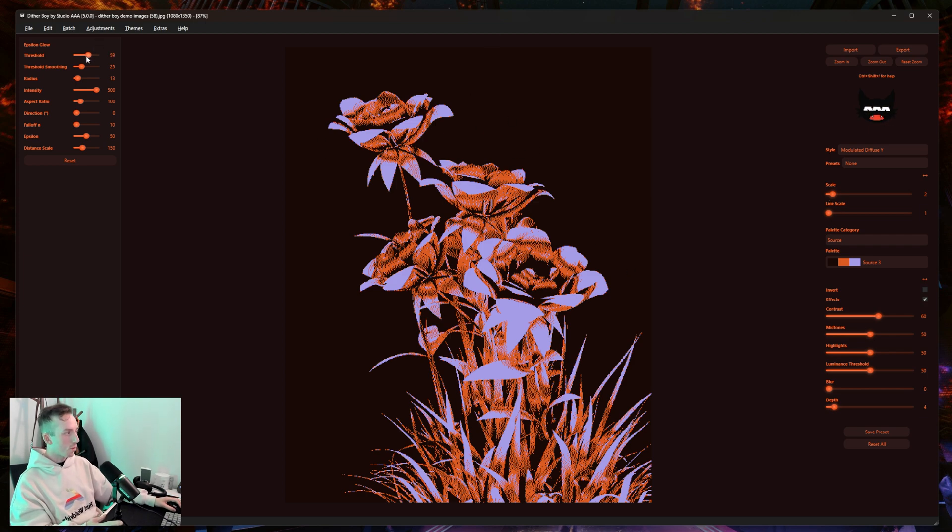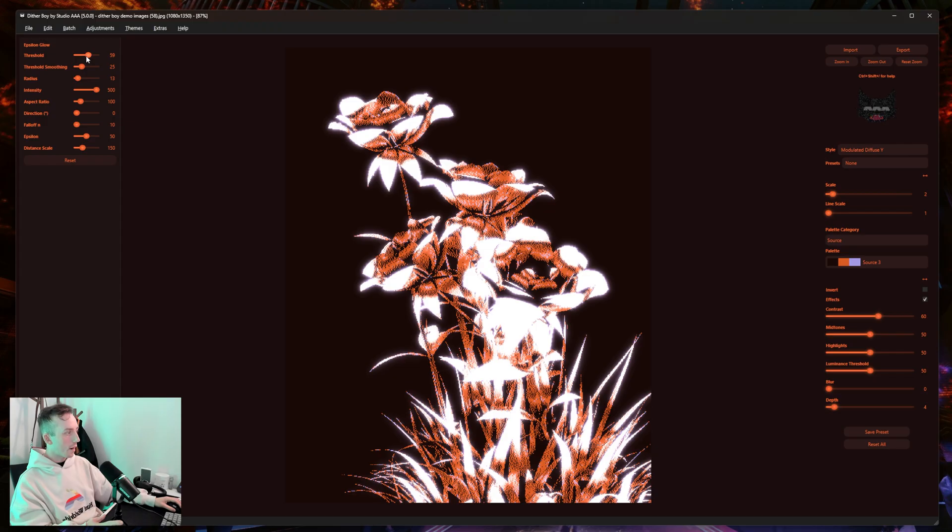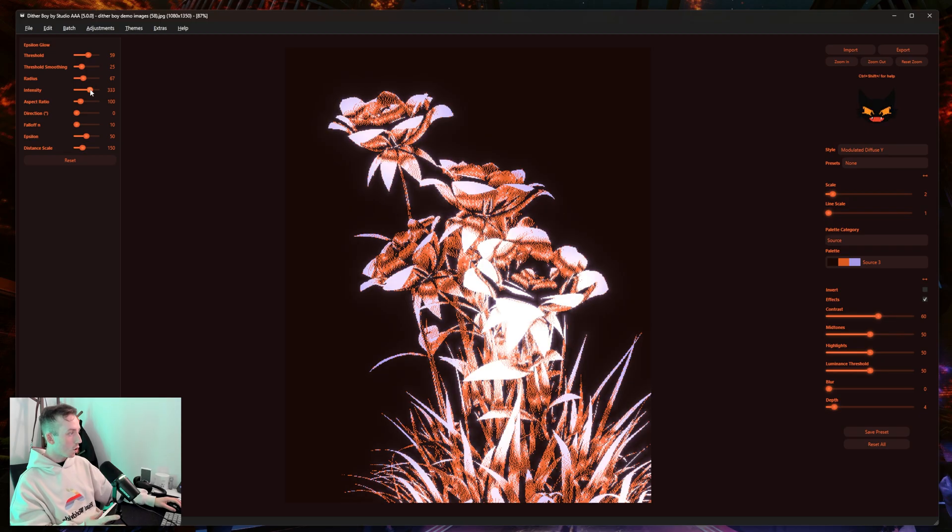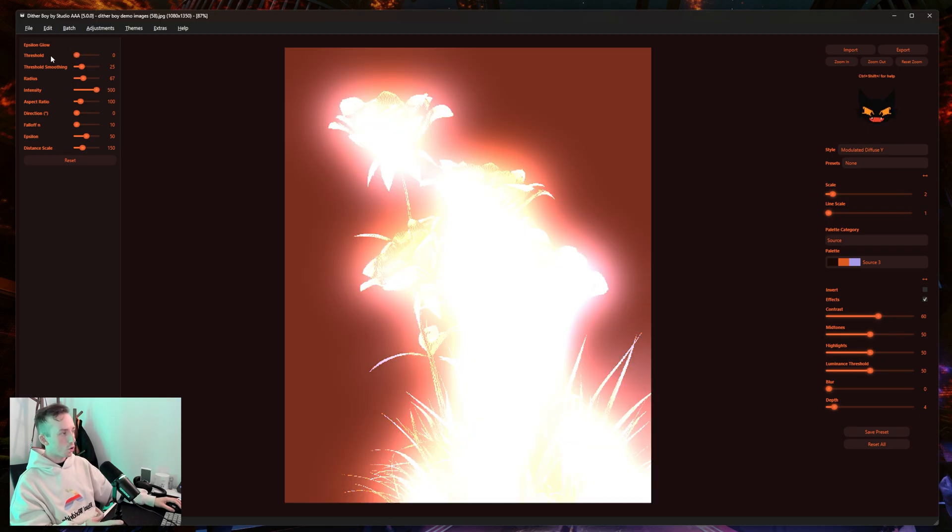the threshold slider to isolate certain parts of the depth from the palette here and have it so only that part of your image has the glow effect on it. Or you can just turn the threshold down to zero and the entire image will get glow, but I wouldn't recommend that.